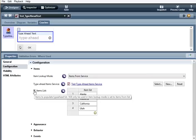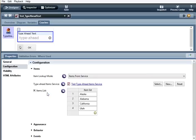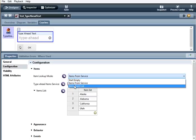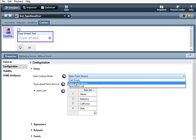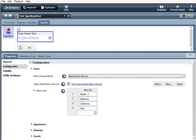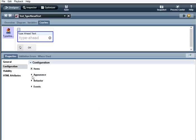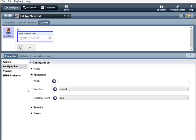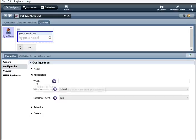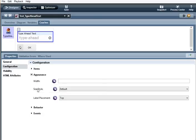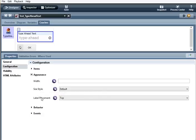You can also use a static list, so you would just change this item lookup mode to items from list and then put your list here. For appearance, there's width—you can use px, percentage, or em, and if no unit is specified, px is assumed. Also, when you hover over these texts here, there are little tool tips helping you.